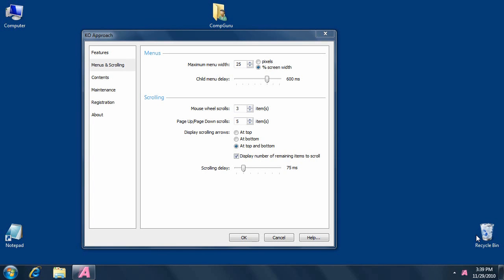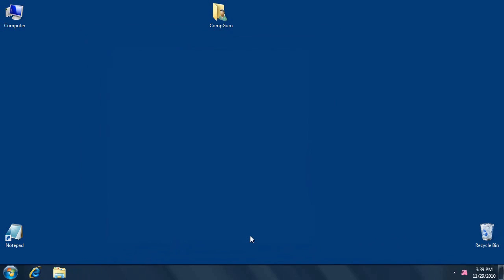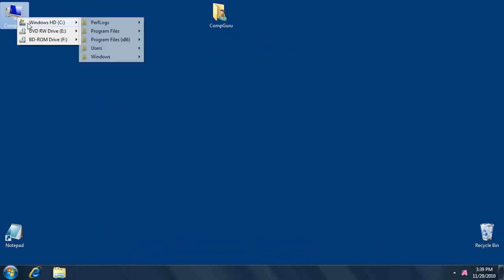Welcome to KO Approach, a desktop utility application designed to speed up file access and navigation. Just click on a folder in Windows Explorer, hold mouse button pressed for a moment, and a menu appears that lists all items inside.